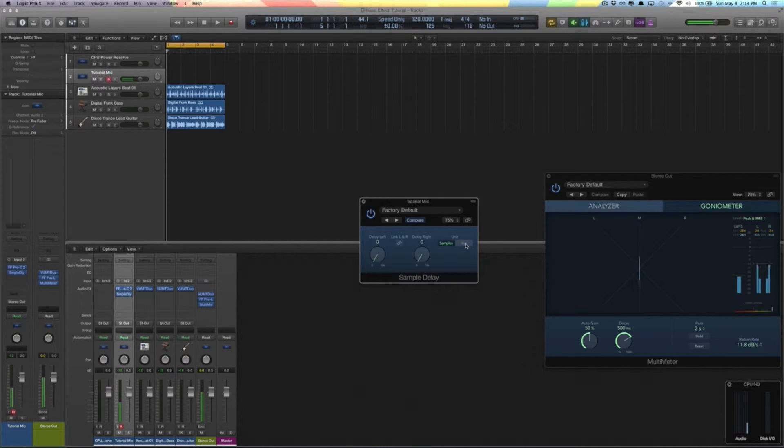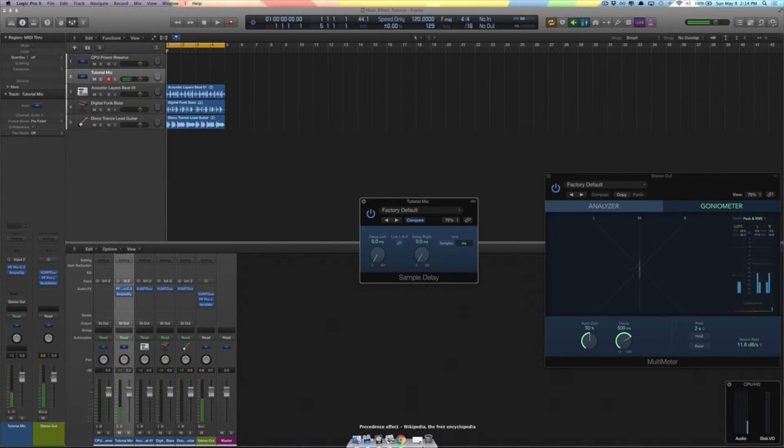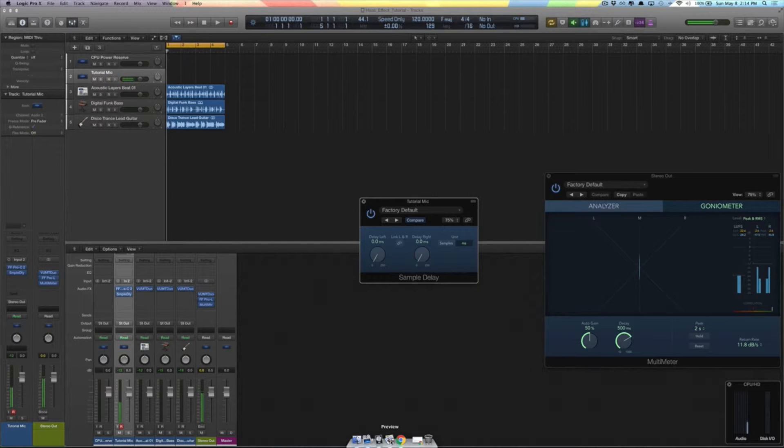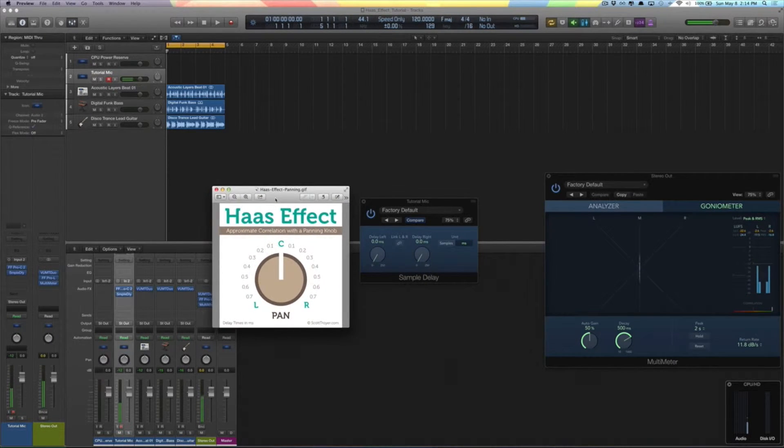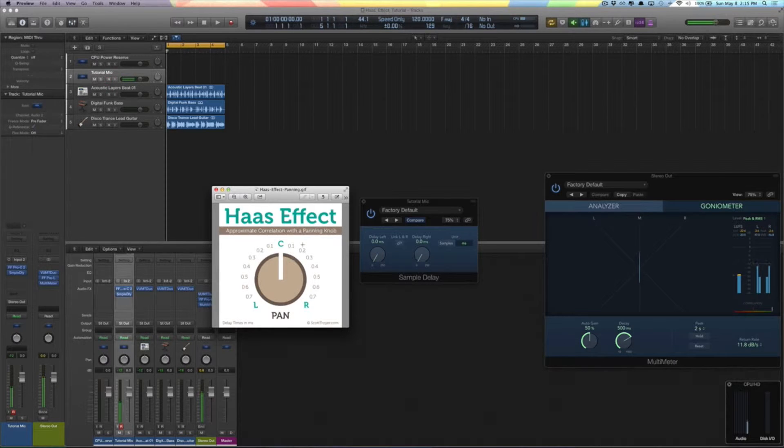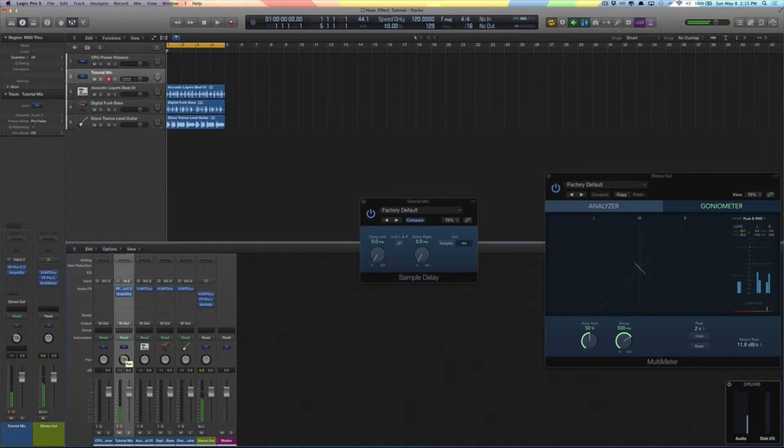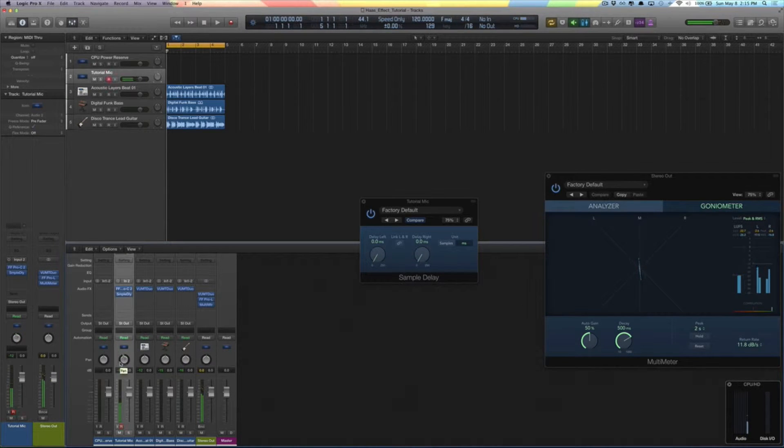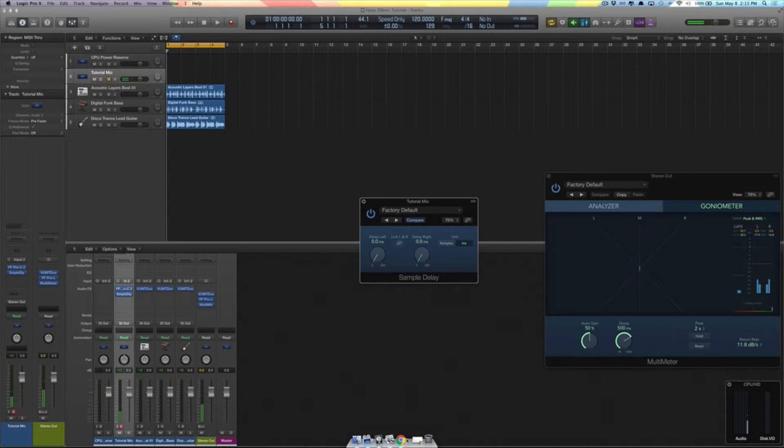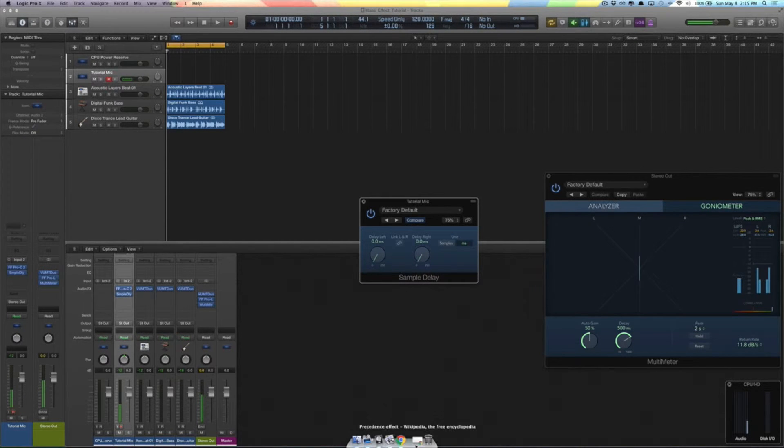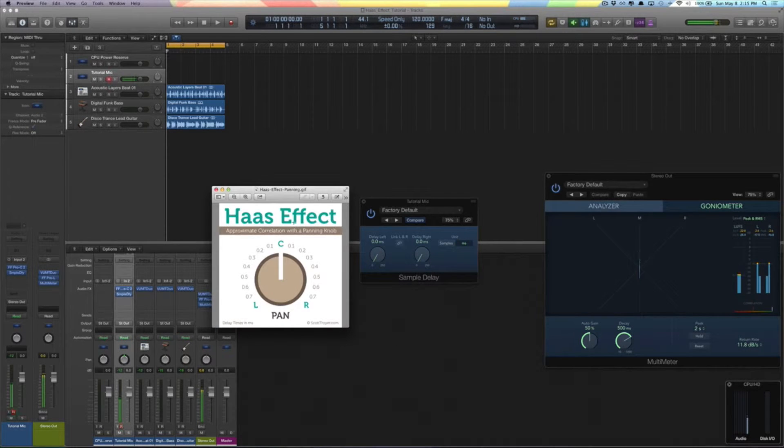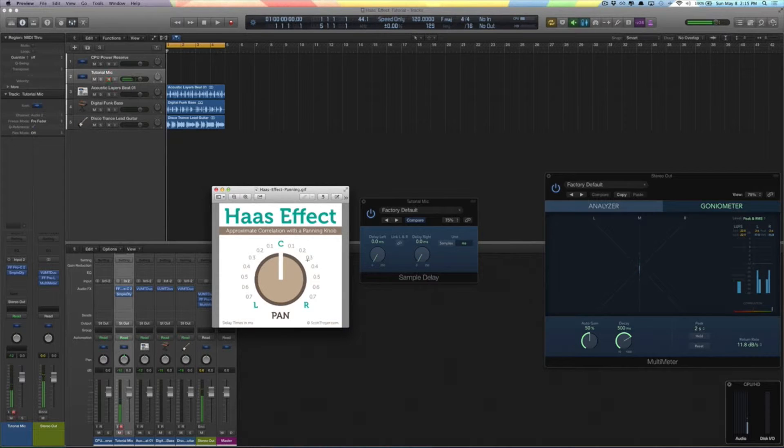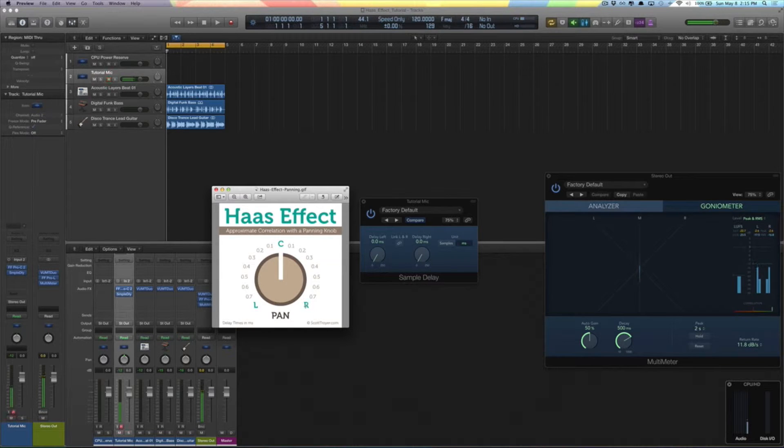But what you want to do is switch over to the different unit. You don't want samples, although you could use them, you should use milliseconds. And then let me show you something else here. This graph right here depicts basically the pan laws using the Haas Effect. So since you're not physically panning your pan pots, right? So I'm not going over here and going like this or like that. I'm going to keep that all in the center and I'm going to use a perceived effect called the Haas Effect or the Precedence Effect.